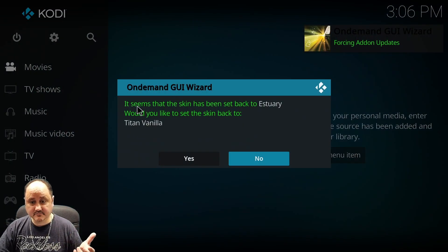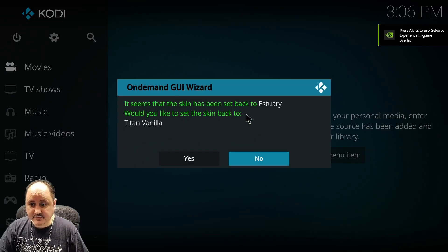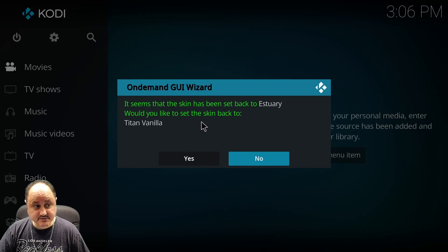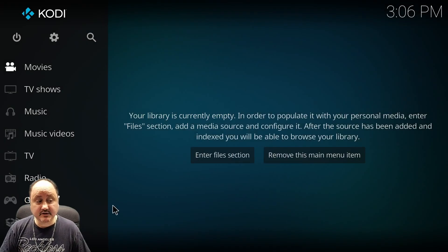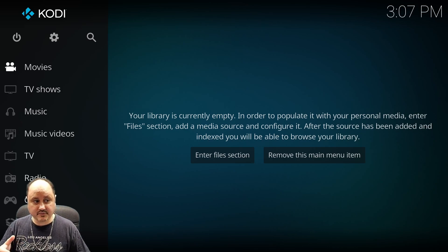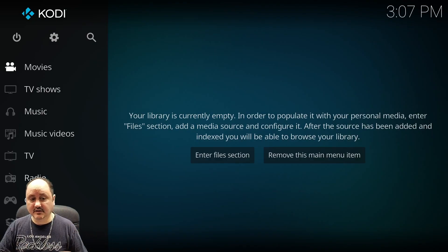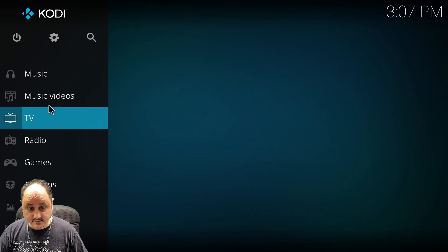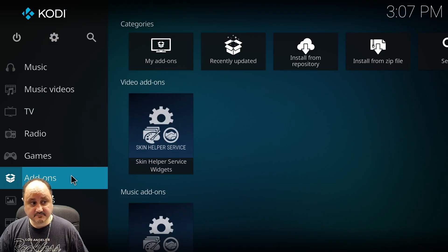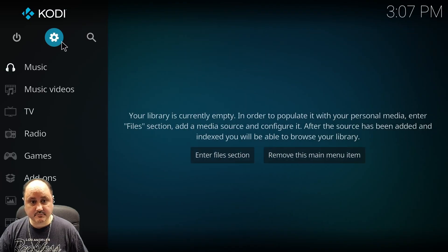Once you restart Kodi back up, it's going to give you a message: it seems that the skin has been set back to Estuary — would you like the skin set to Titan Vanilla? Because I added that skin when I first backed up the build. I'm going to hit no. If you're interested in that skin, I have a complete tutorial video on the Titan Vanilla skin. I think it's the best skin available in Kodi because it can make your Kodi look like many different types of skins — all in one. But it's really that simple to backup and restore your Kodi build.